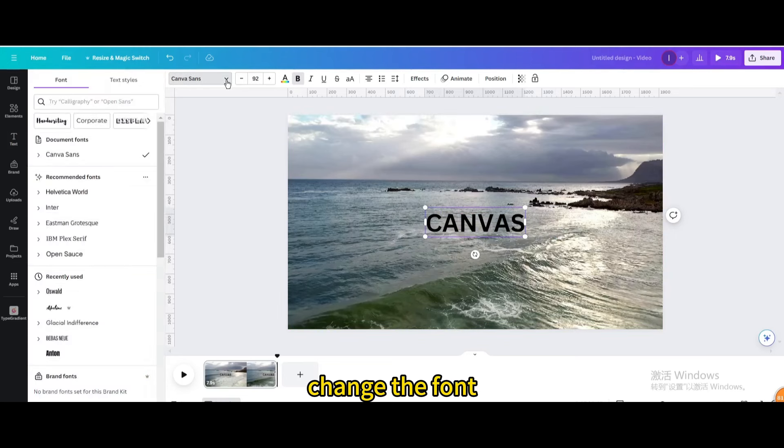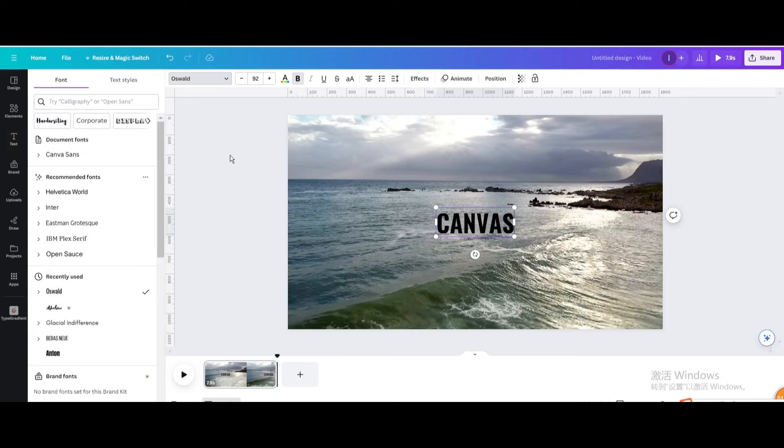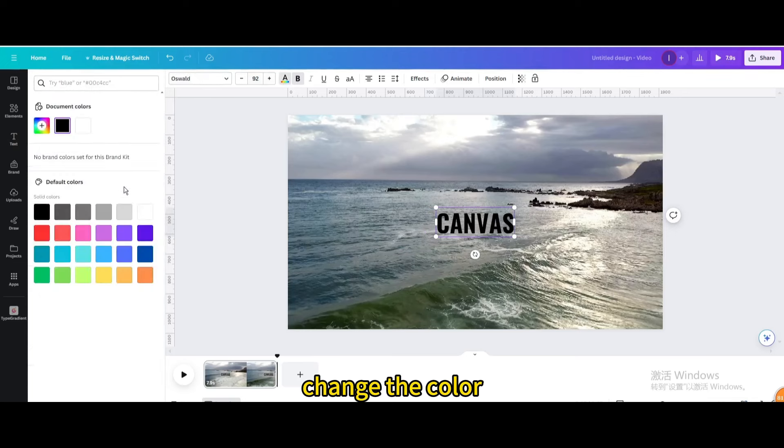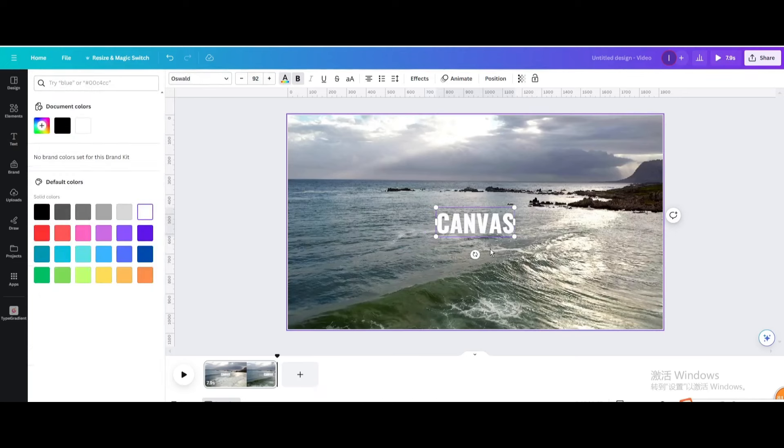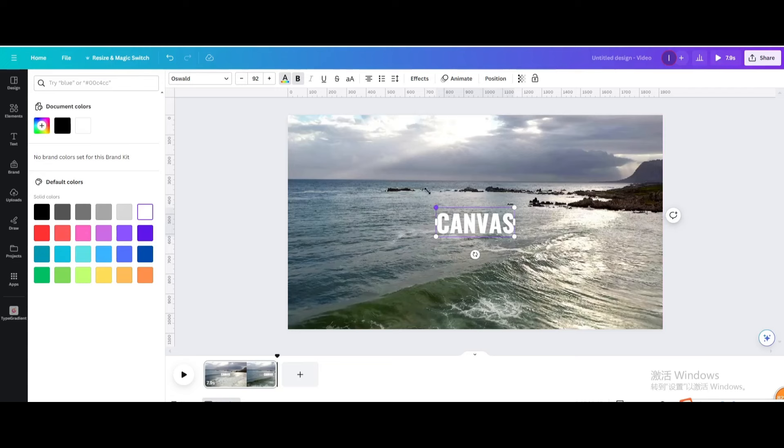Change the font. Change the color. Resize it.